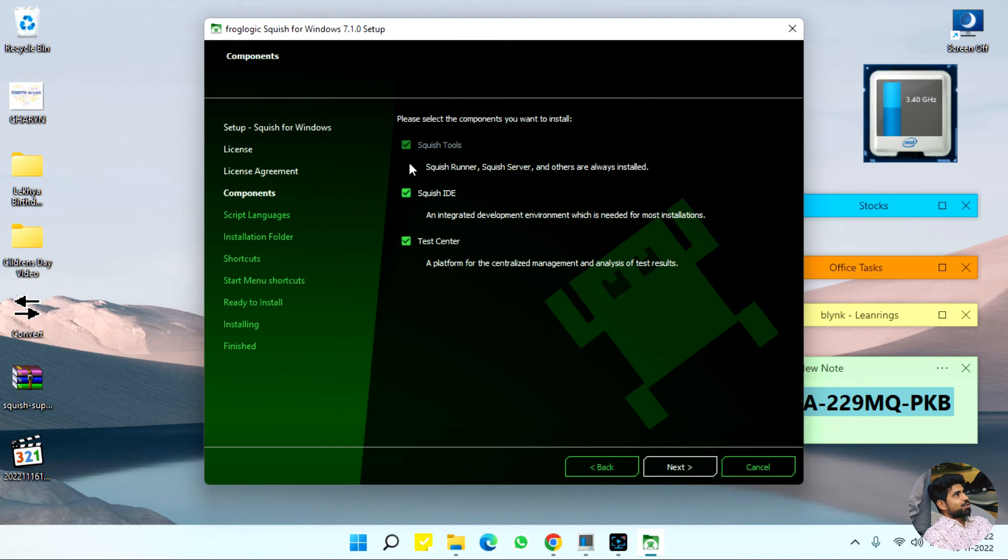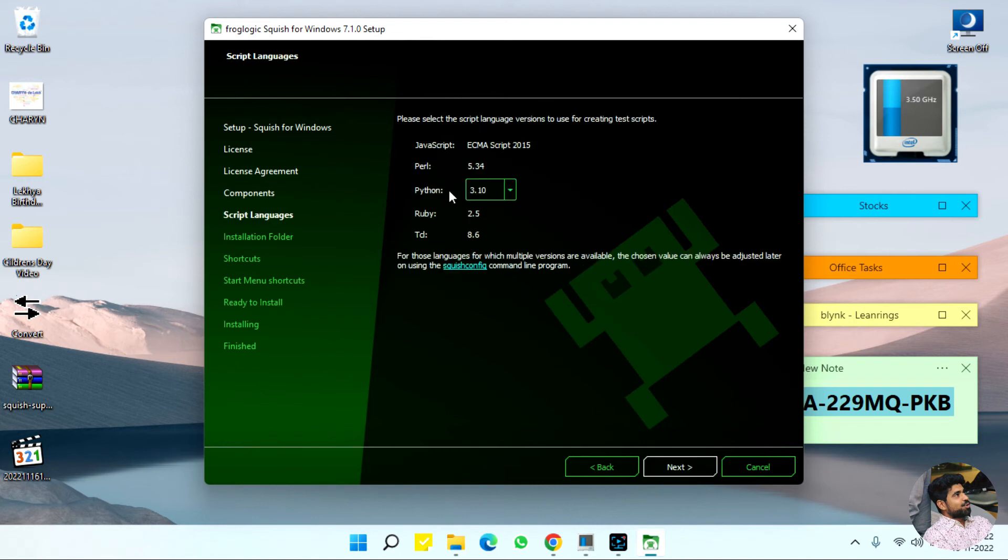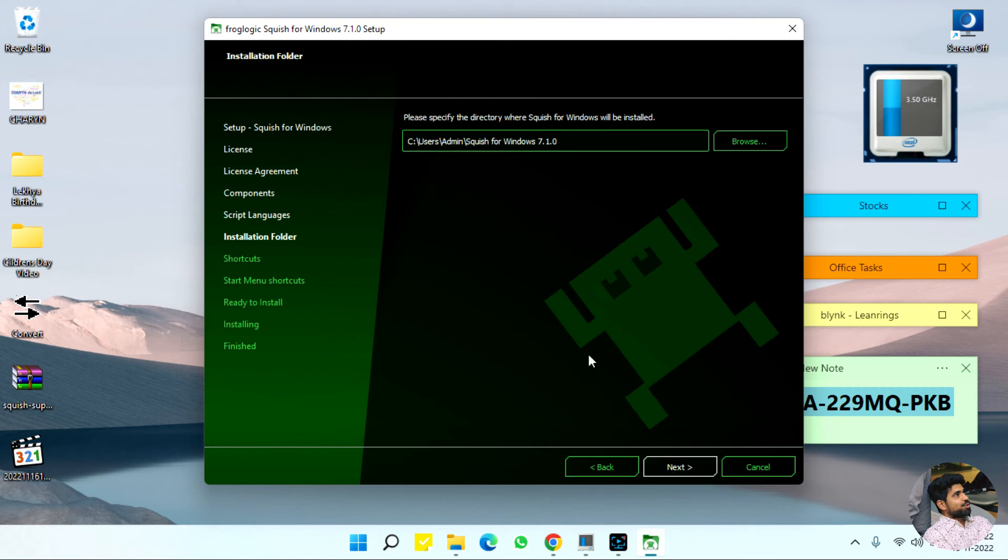It's mandatory to install Squish tools and Squish IDE. Test center is up to you. It depends on your usage and select the latest versions of your software languages.